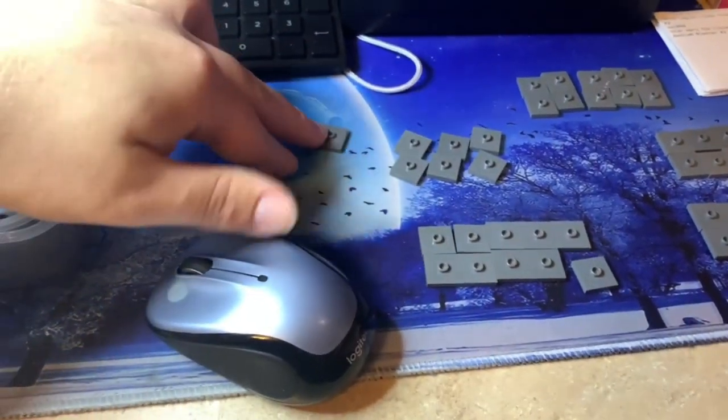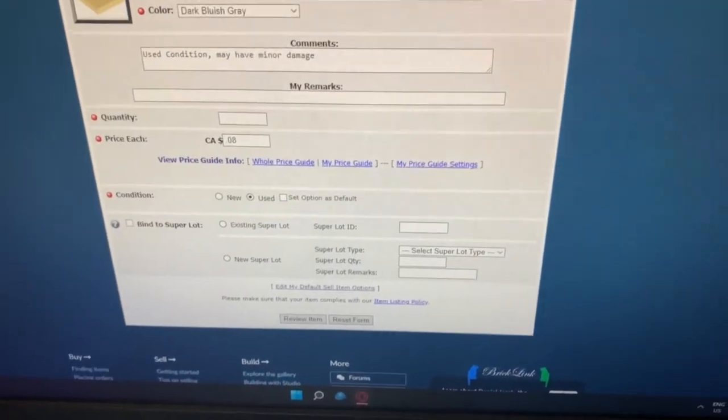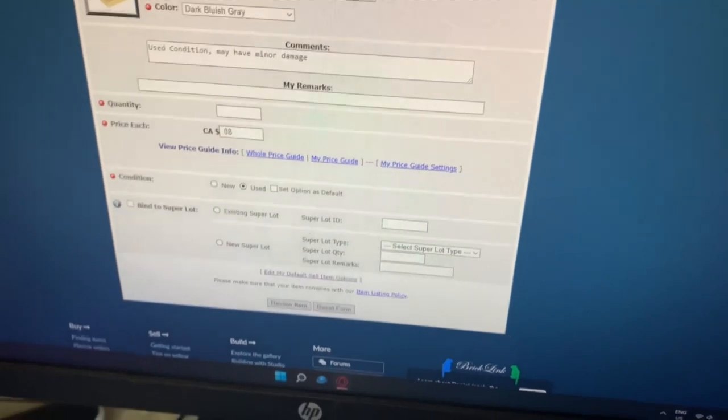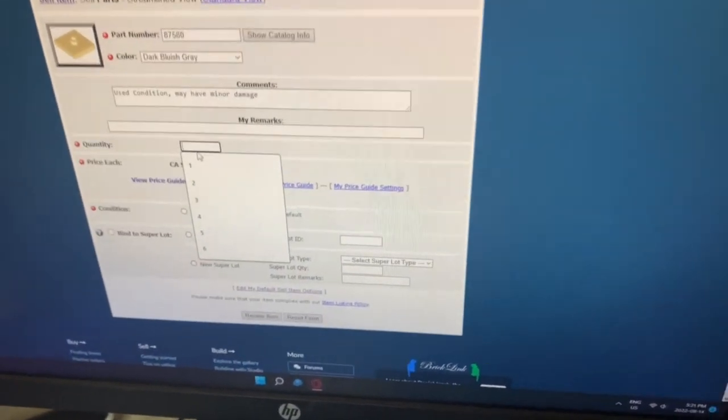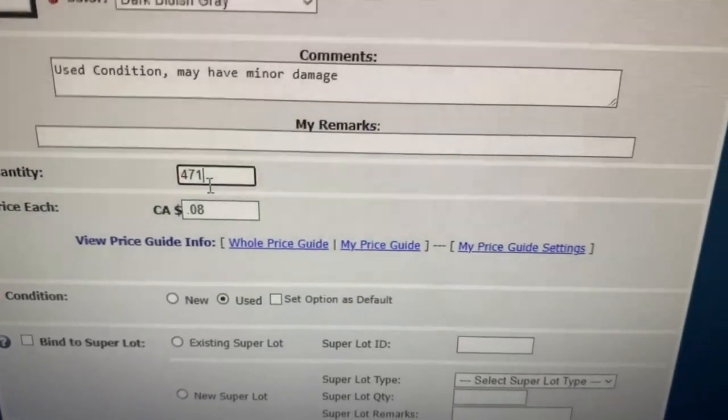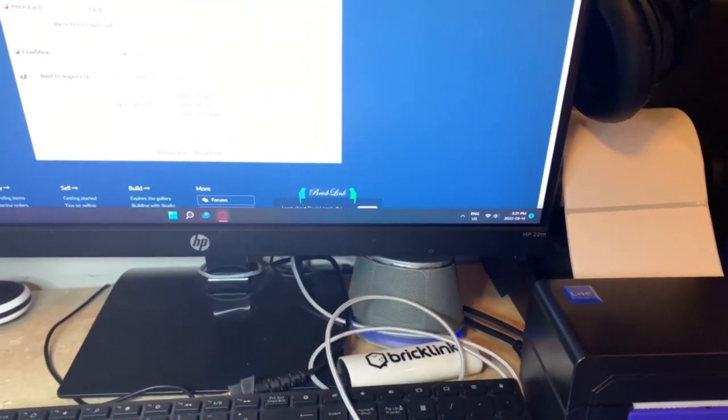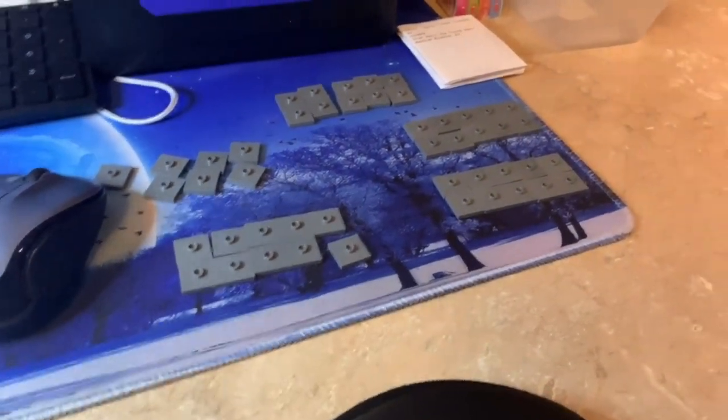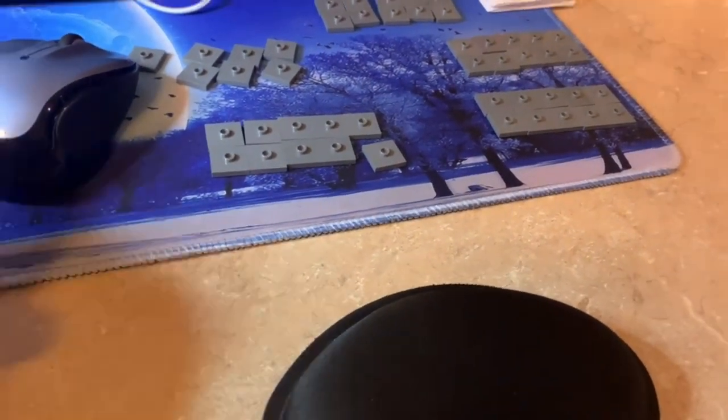I have the BrickLink listing open. With my new method, I write 'used condition may have minor damage' so there's no confusion about them being in really good condition. I write the quantity - 471. These typically sell for six cents a piece, so I list them for eight cents because I go about two cents higher than the typical selling price. I list a bit higher because I don't want to spend too much time pulling orders right now while I still have so much to list.